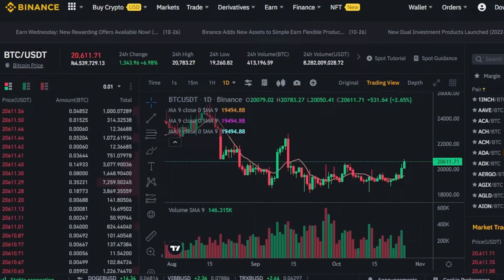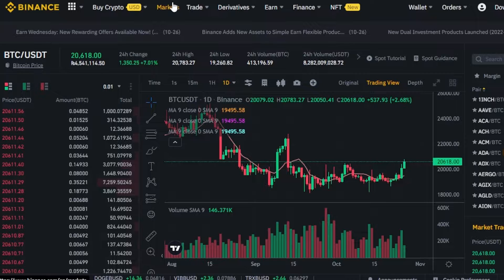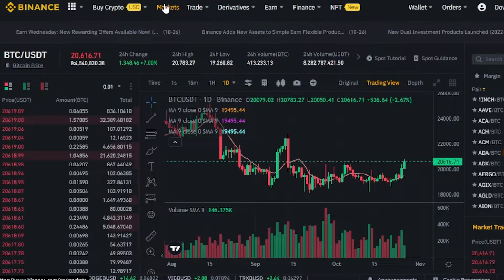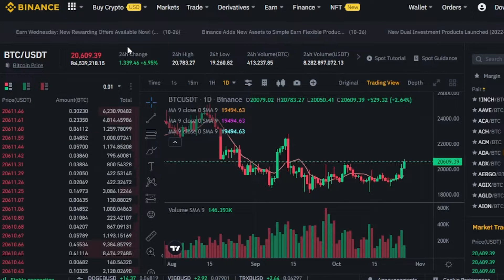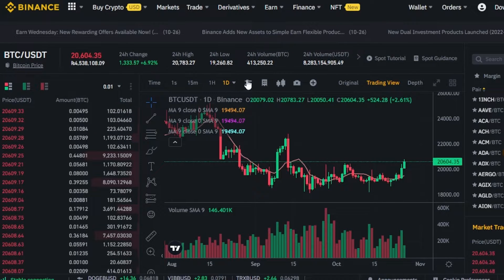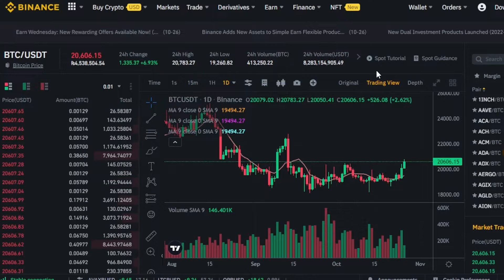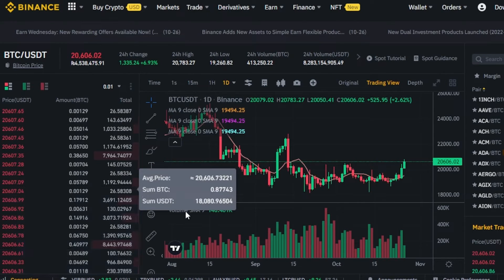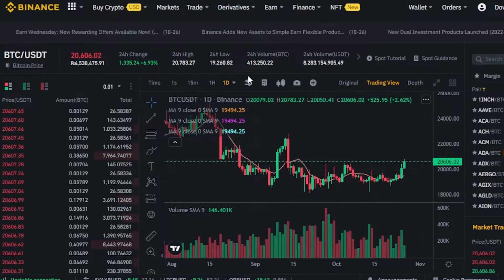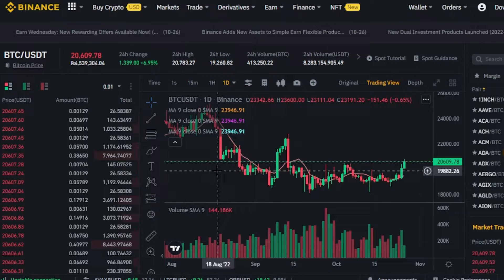First of all, you will select your pair from here. You can select any pair from the drop-down, or go to the market first and select the pair of your choice. This is the live price right now at the time of making this video. Then we have 24-hour high, 24-hour low, 24-hour change, 24-hour volume, and the order book right here. Then we have our trading chart.